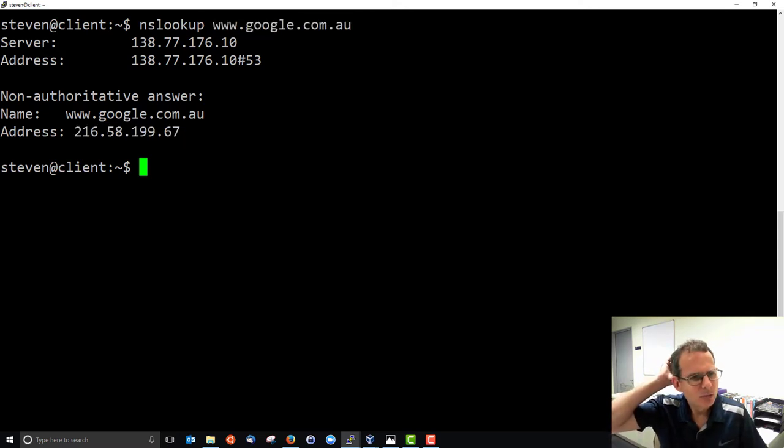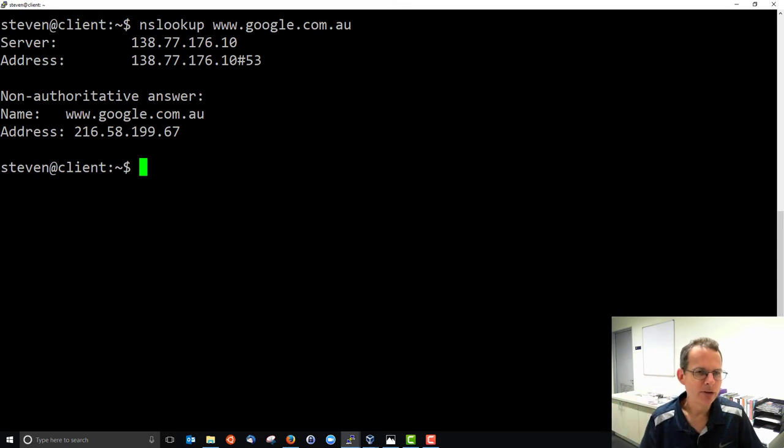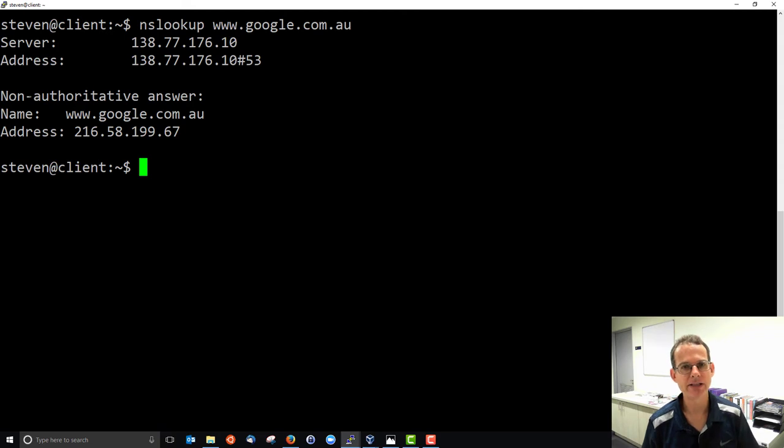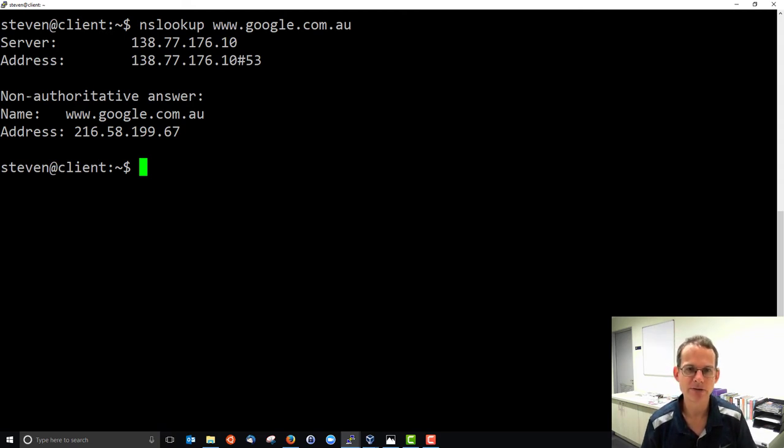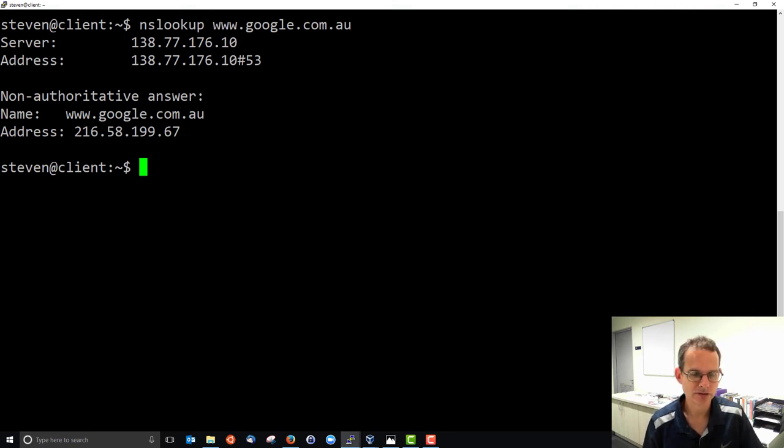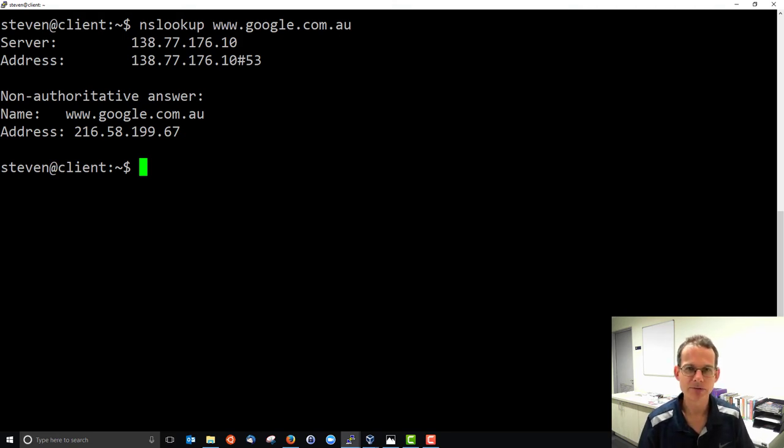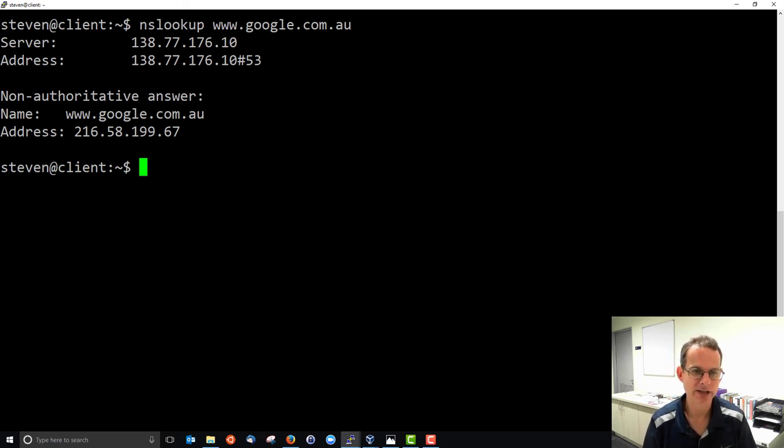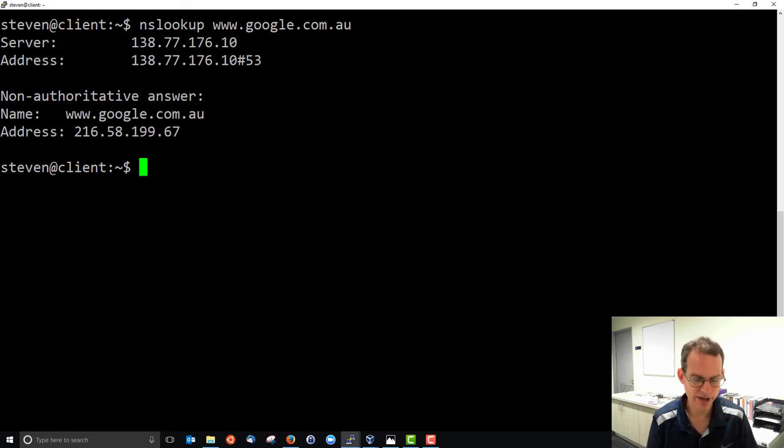And it's a non-authoritative answer, meaning the answer we got back is like a cached value. It's not coming from the authority server where this domain name is registered. So it may be different in different cases and it may be out of date because it's a cached value, but normally it would be correct.